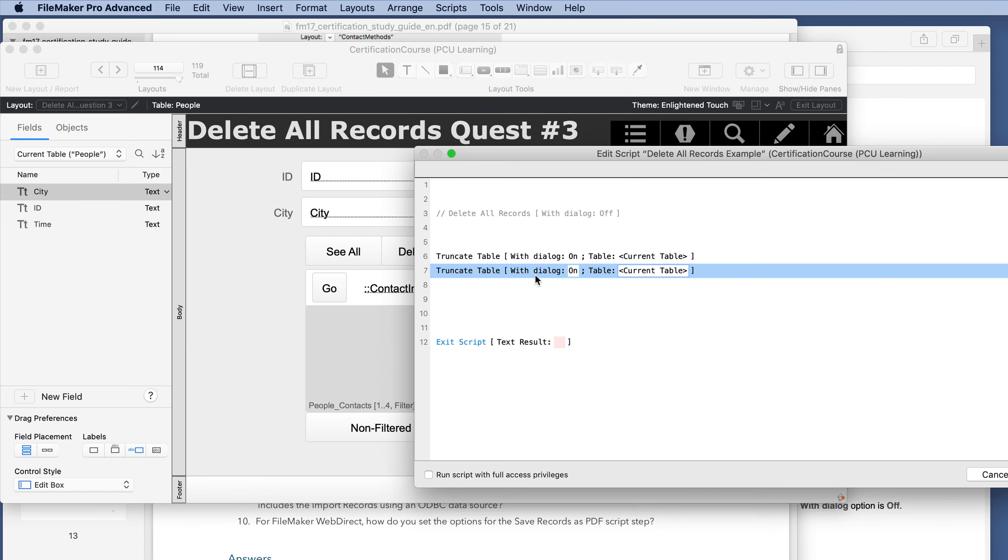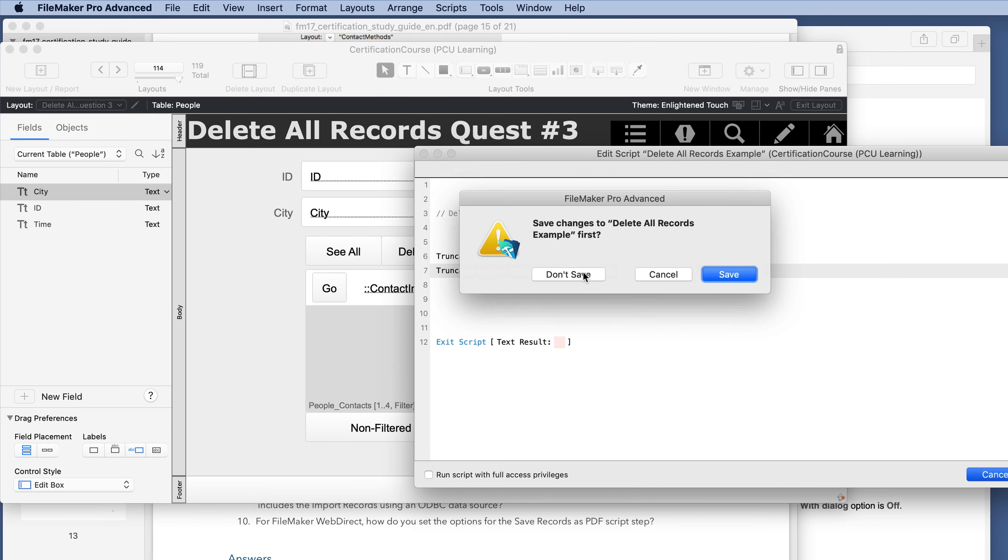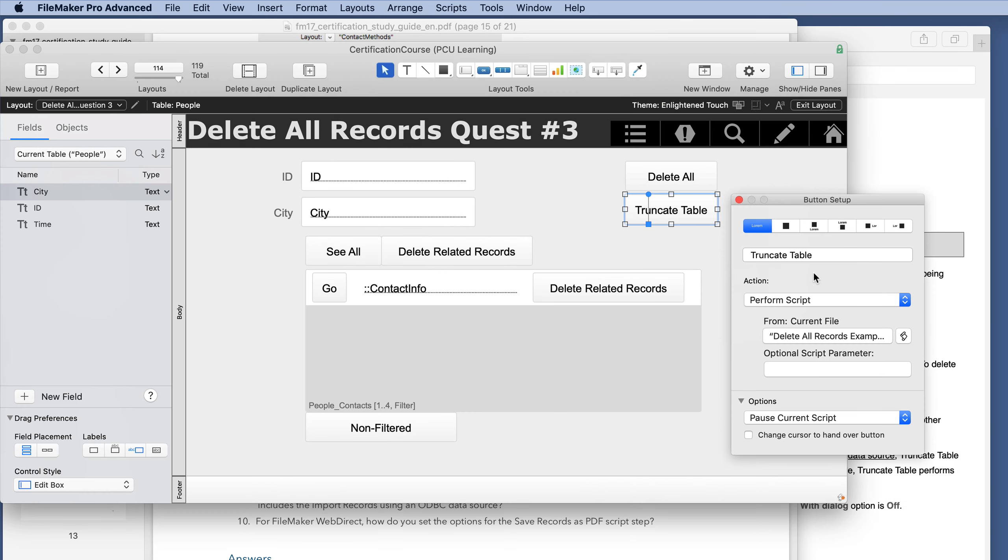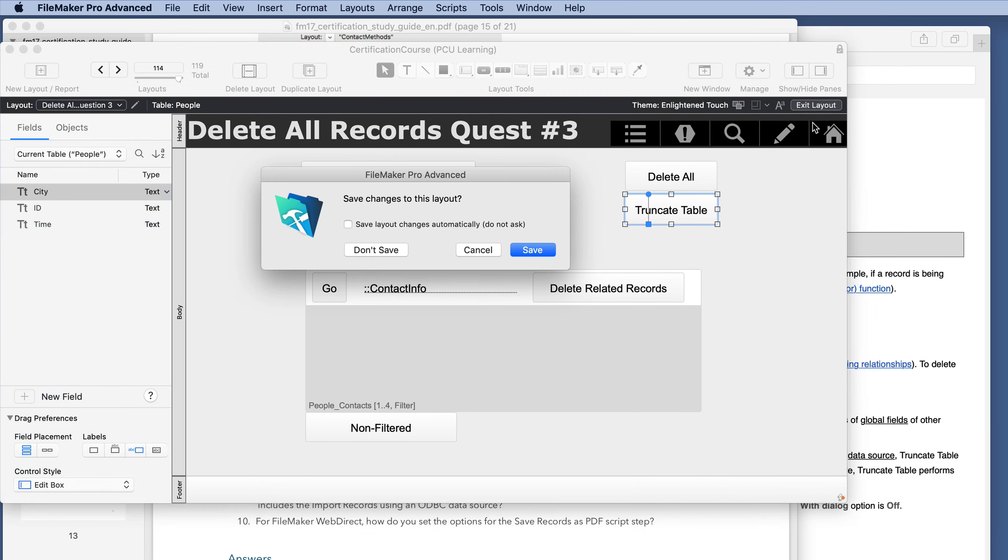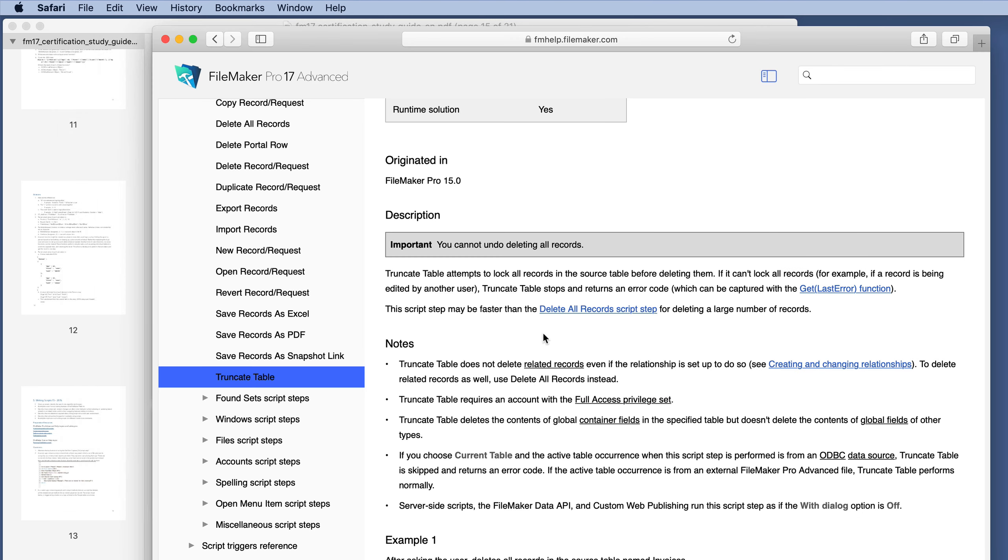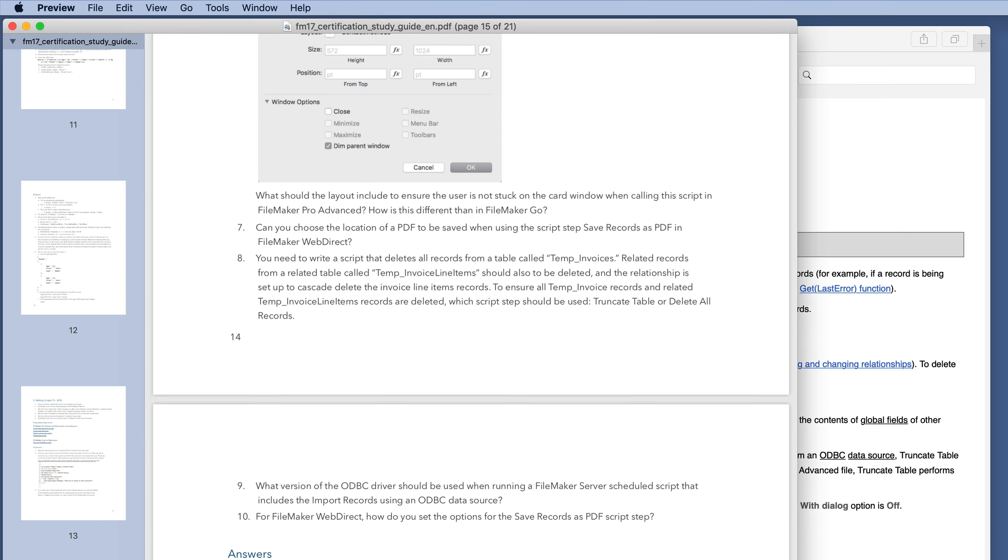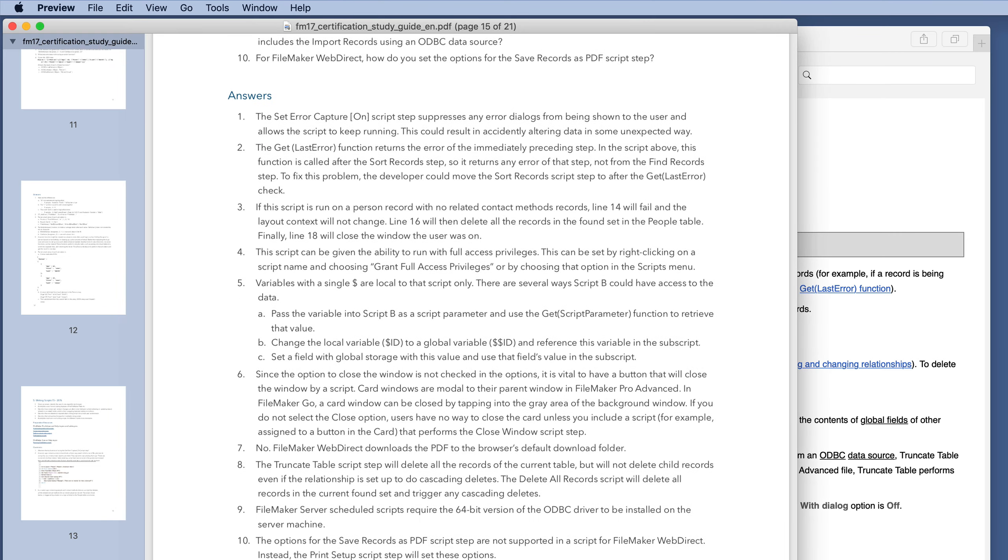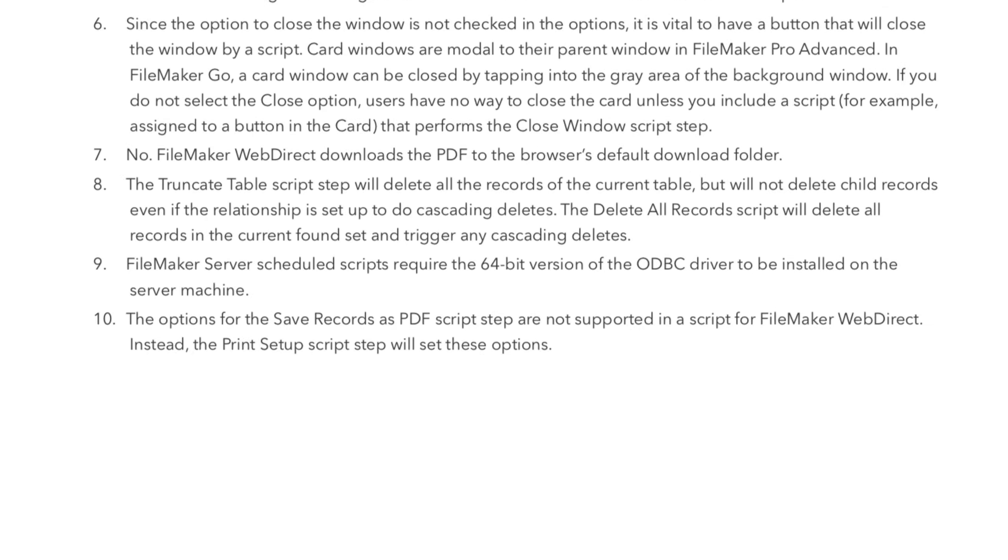So either way, it would take two script steps to verify. But in general, since they are referring back to the study guide comments of if you want to delete related records as well, use delete all records instead. Let's just see what their answer is.